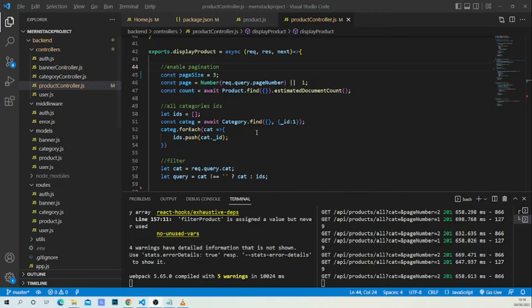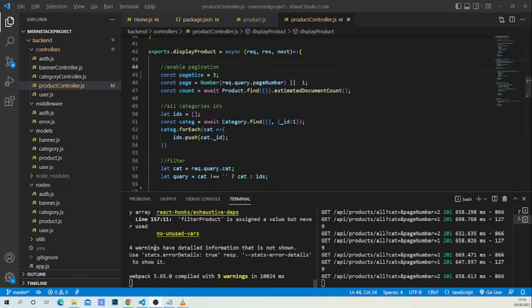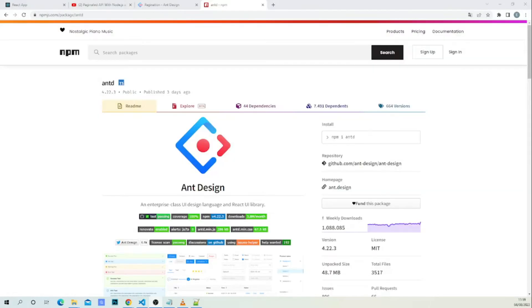In our code editor, as you can see in our backend API, I've already implemented the pagination. If you haven't watched that video, I will link it in the description — it's the video where I teach the implementation of pagination in the backend. Now I will continue on the frontend to implement it. The npm package we are going to use is Ant Design.